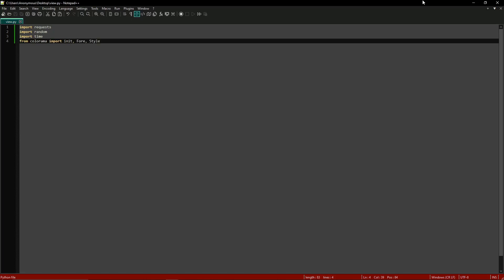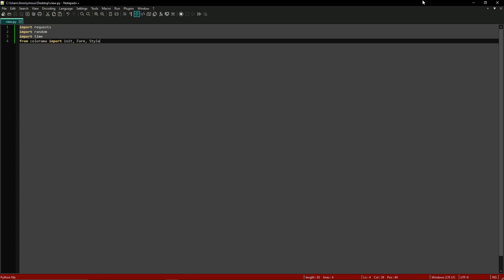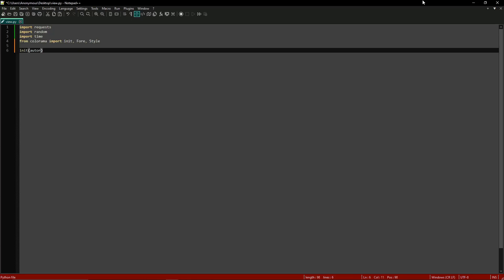Now that we've got our modules imported, we just need to go ahead and initialize colorama so that we can automatically reset the color settings after each print statement. We'll simply type init and then autoreset equals True. That handles that.